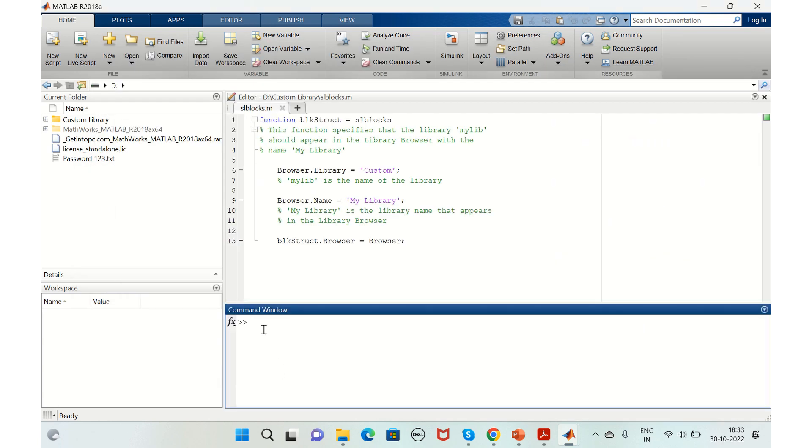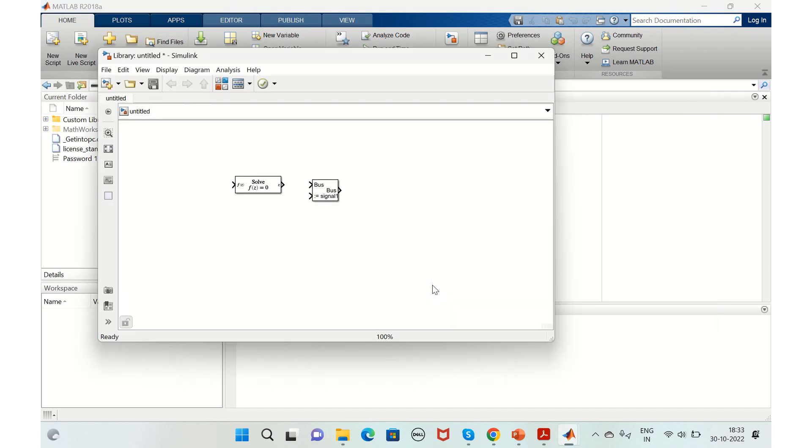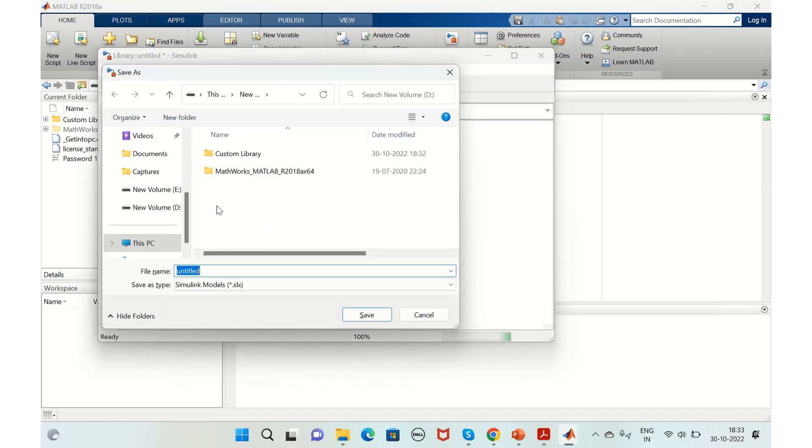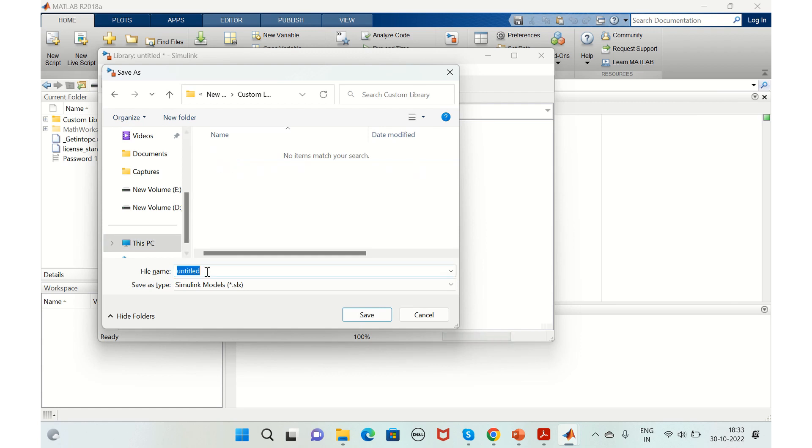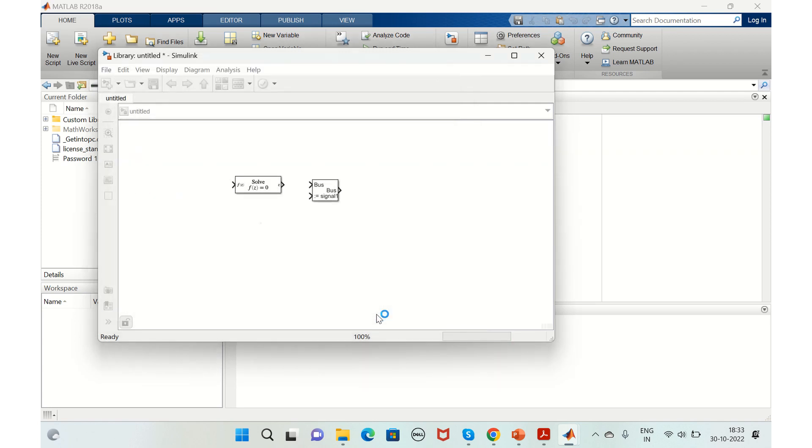We'll save this library with the same name that we just gave. Just think that we need to create one more library, so we just click on new.